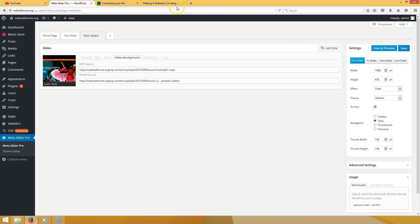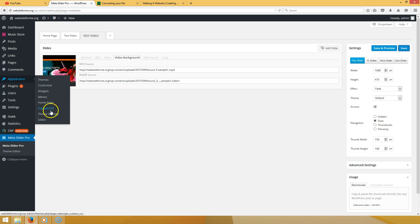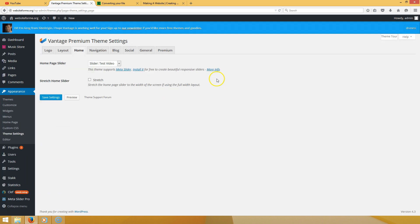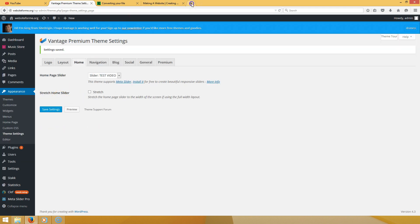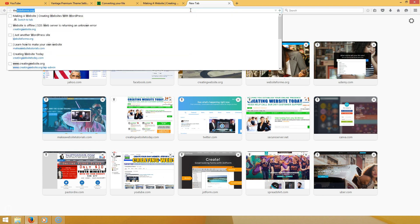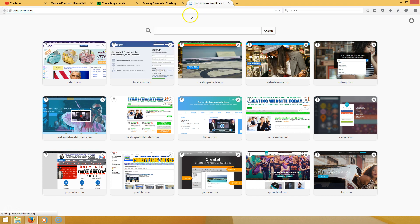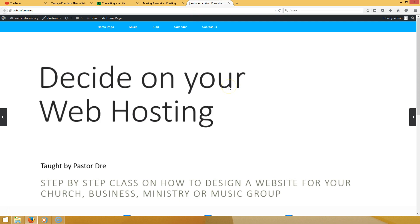Make sure when you go to 'Appearance' and then 'Theme Settings' that you have 'Home' selected, and that you choose 'test video' — the slider you just made — so it plays on your home page. Go ahead and hit 'Save Settings.'